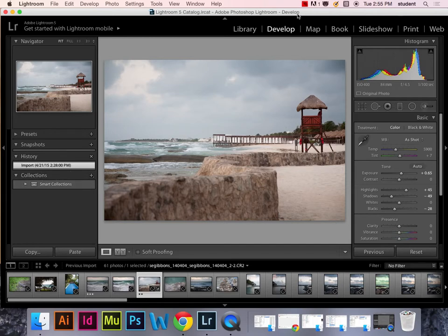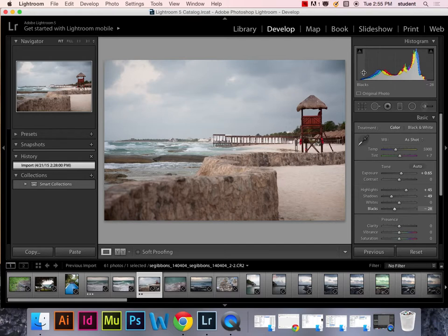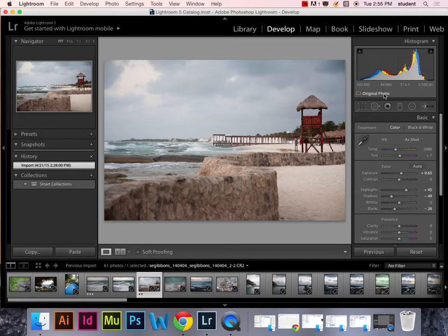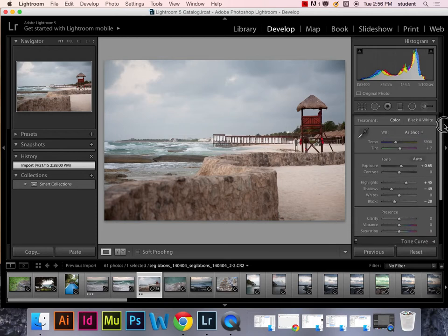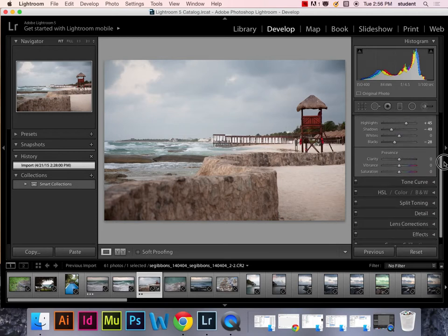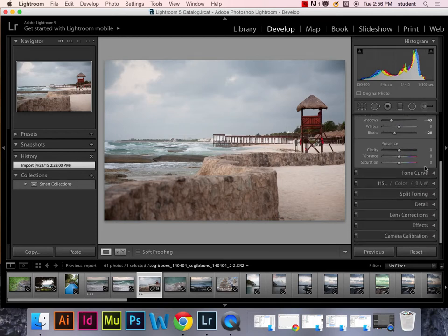On the other side, we have the histogram. If you notice as I hover over the histogram, different information shows up. Blacks, shadows, exposure, as well as highlights and whites. It also shows you the information as far as ISO, shutter speed, all that good stuff. Here you have some crop tools, spot cleaning tools, as well as red eye and some different filters and such. And then below that you have all of your basic development tools including tonal curve, split toning, and the other such things.